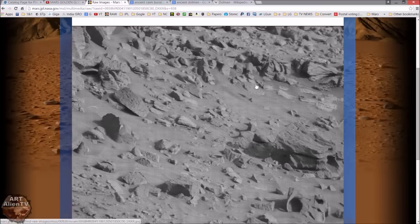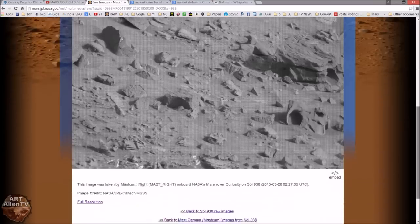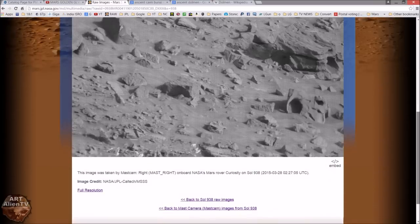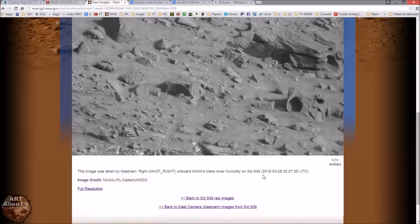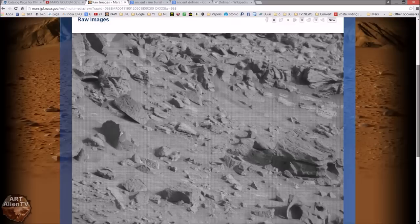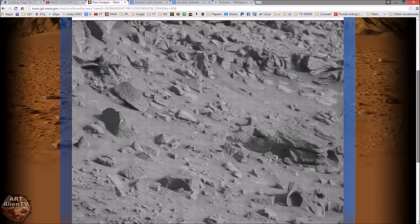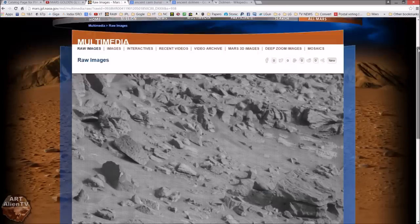But there is a simple way of getting rid of that which I'll show you in a second. Here's the Sol number at the bottom, Sol 938. This is fairly recent, probably taken a couple of months ago. But the rover is really not moving at the moment.